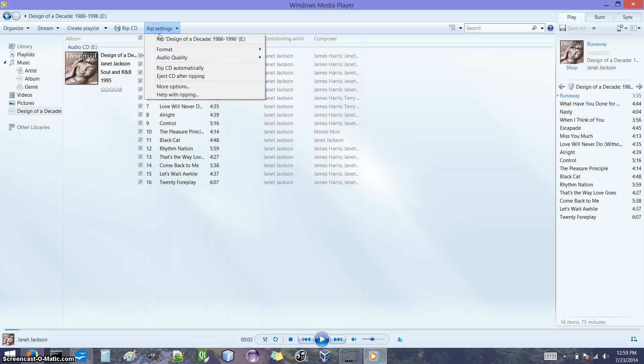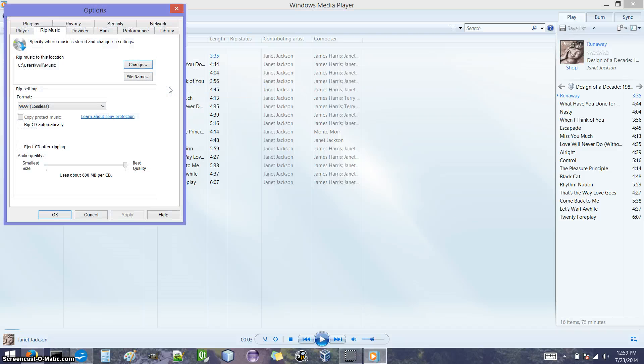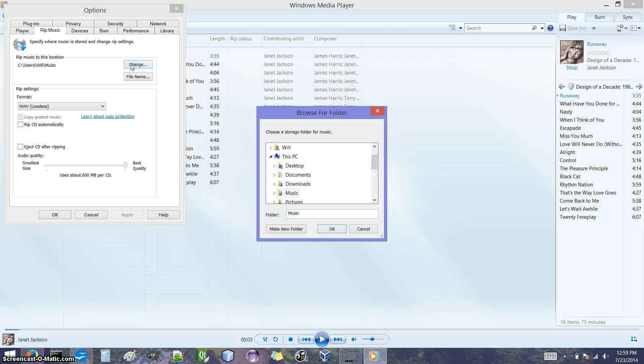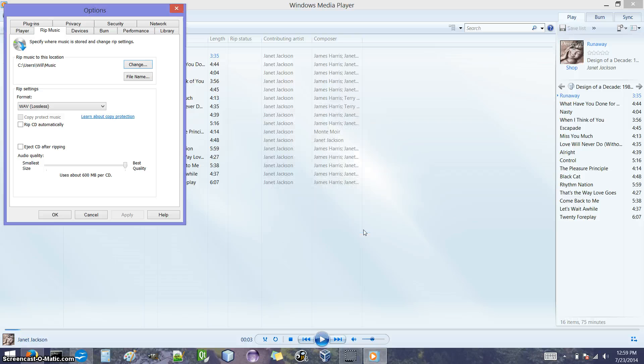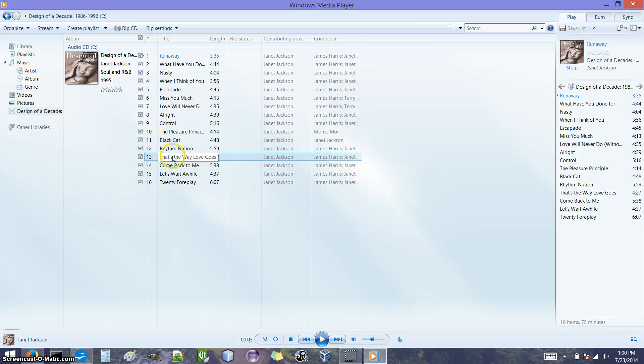If you go to RIP settings and then more options, the RIP music tab should automatically be selected. And we have the location to which the files will be copied. We can change this if we want to. Go to change and then we can select a folder where we want those files to go. I'm just going to go ahead and leave it at this default location.